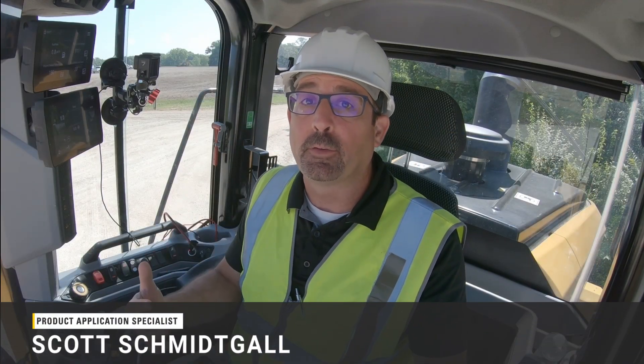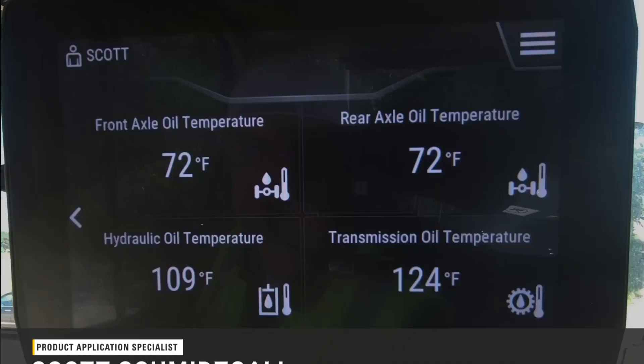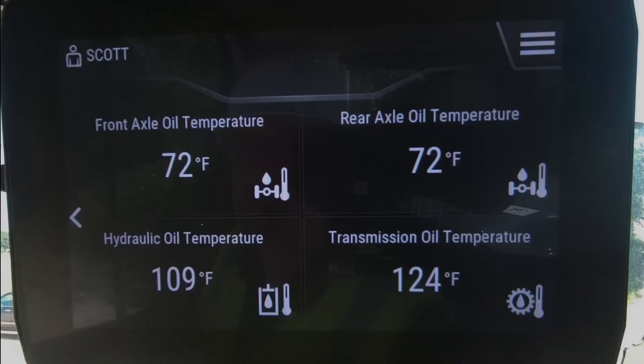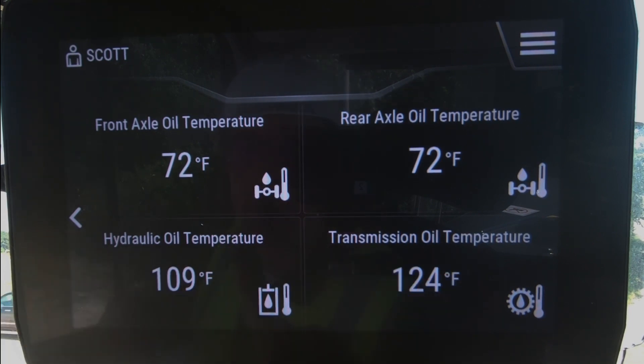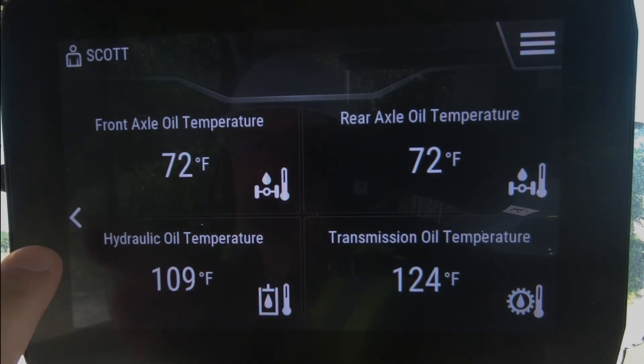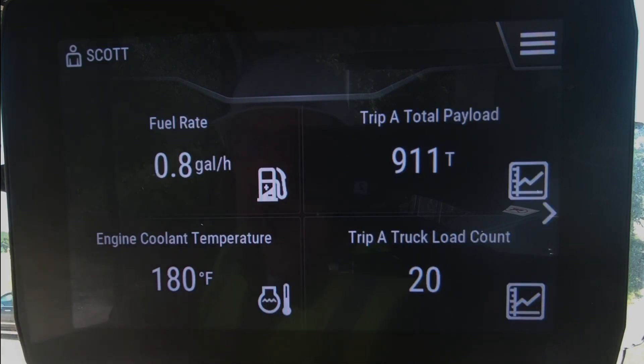Hello, I'm here to talk to you about Caterpillar's next-gen medium wheel loaders and the JobAIDS feature set that we have on every loader. They are basically little widgets here on the main display. You can see there's a quad display of four different areas of information. They are customizable, and you can navigate — if you hit this arrow, it takes you to a second quad display.